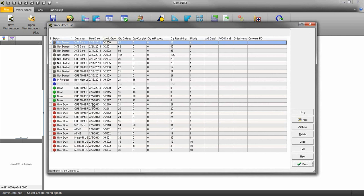As you can see, I have a lot of overdue work orders and some I haven't started yet. I also have work orders that are in process.